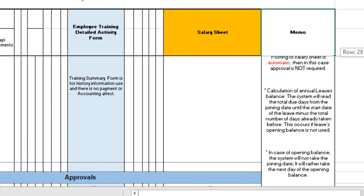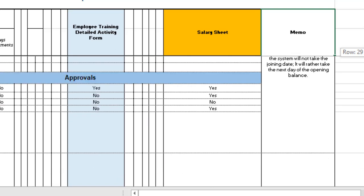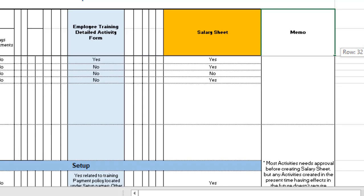Regarding the calculation of annual leave: the system reads the total due days from the joining date until the start date of the leave, minus the total number of days already taken, and this applies when the leaves opening balance is not used. In the case of an opening balance, the system will not use the joining date but rather the next day after the opening balance date.